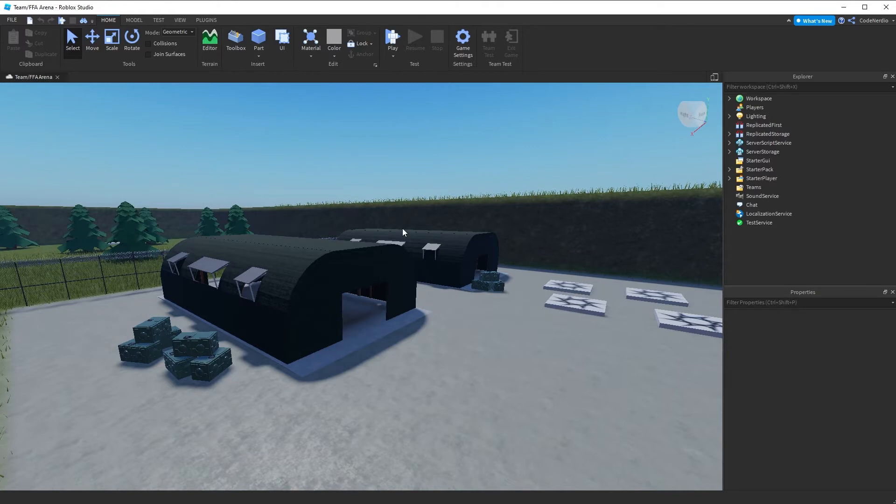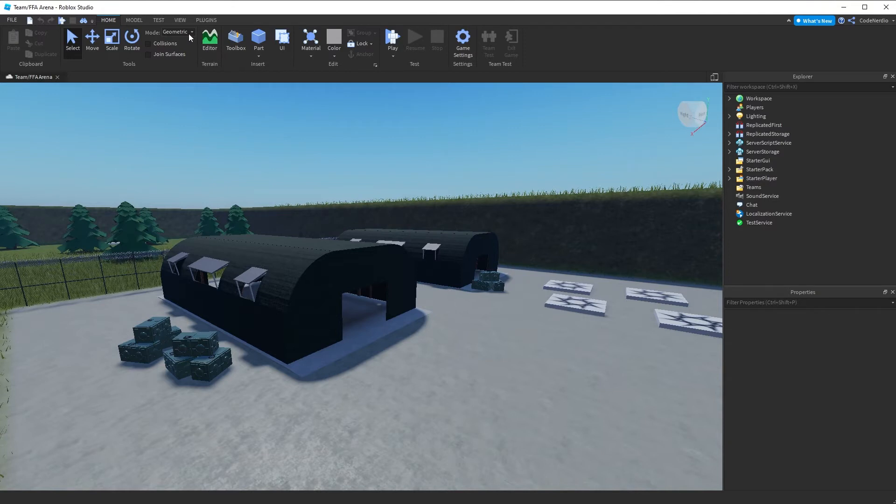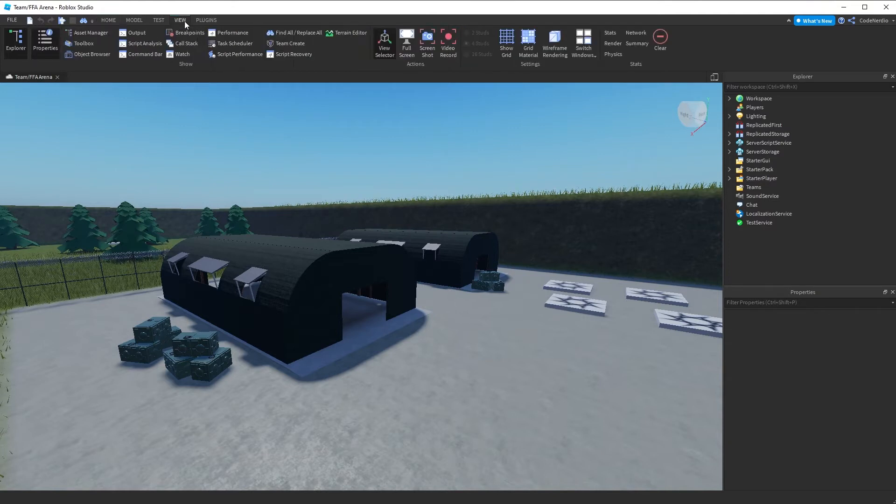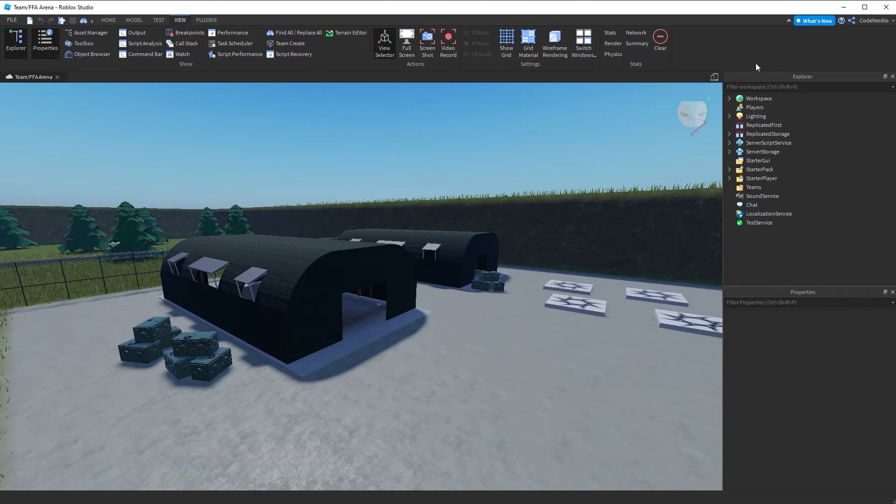Now we have these two menus open on the right hand side, explorer and properties. Those are super important. We're going to use them throughout the course of the entire tutorial. So what we want to do is go to view and make sure the two on the left, explorer and properties are both selected.